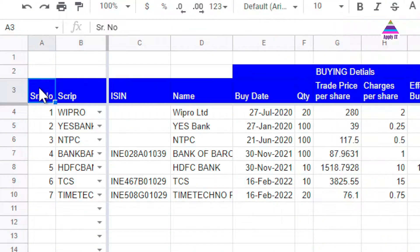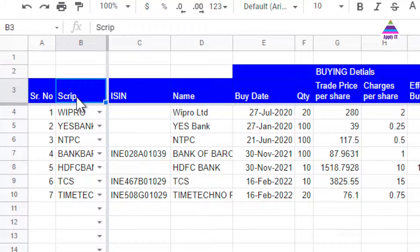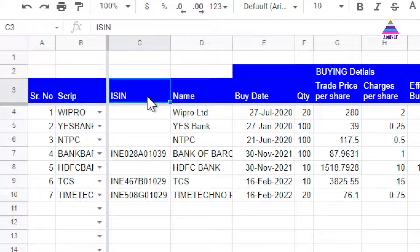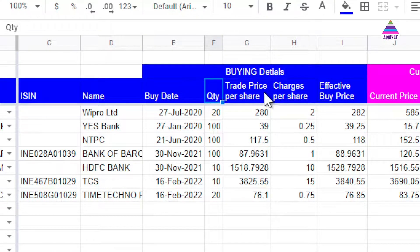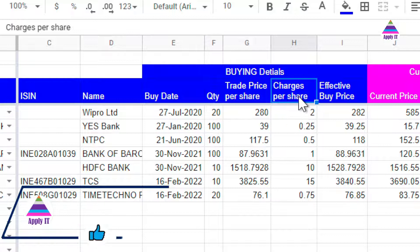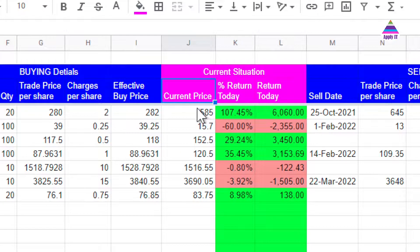Let us understand what columns we have created in our Google Sheet. We have a serial number which is incremented automatically, then we record our script name — validation for that is covered in our first video in the series. We also record the ISIN number of the stock, buy date, quantity of stocks purchased, trade price per share, and charges per share which generally include brokerage, STT, and other charges.